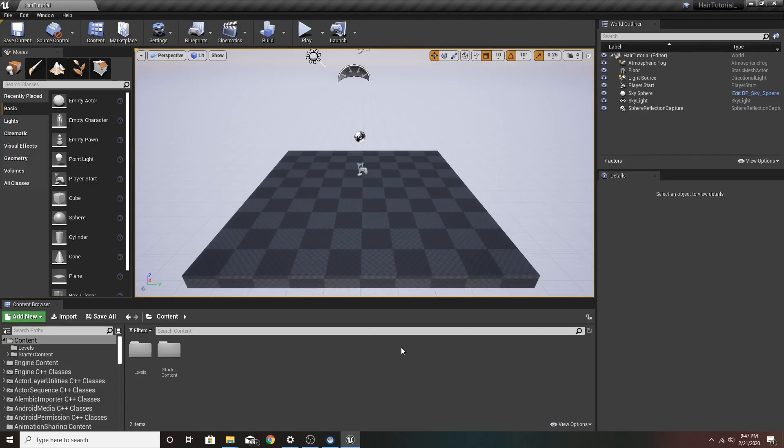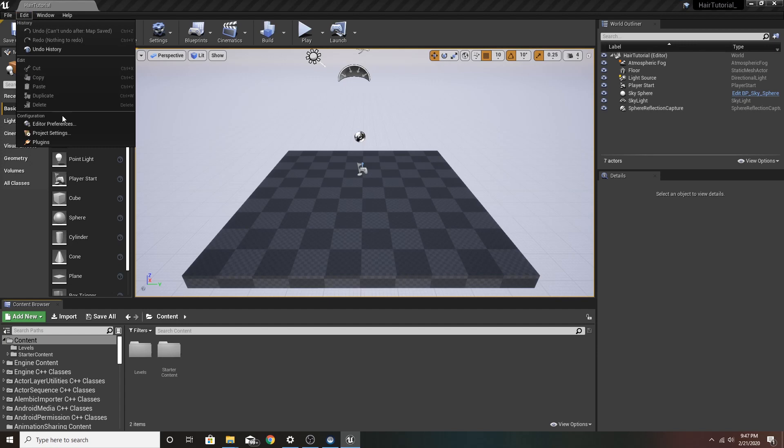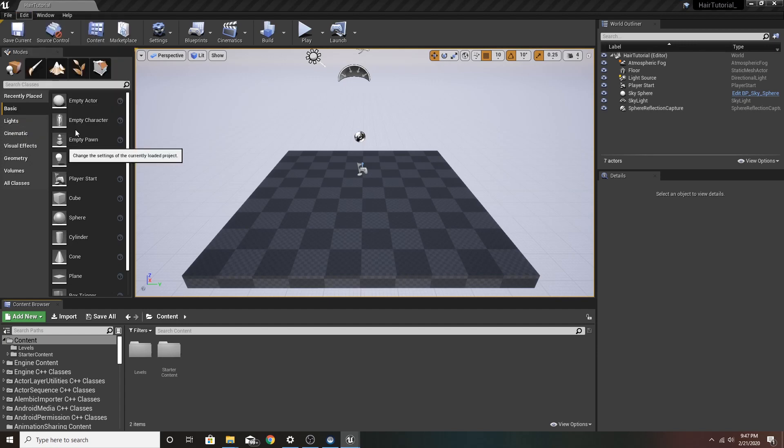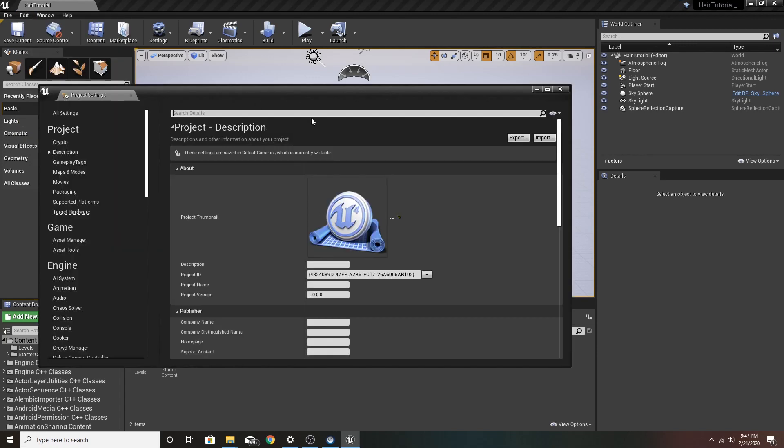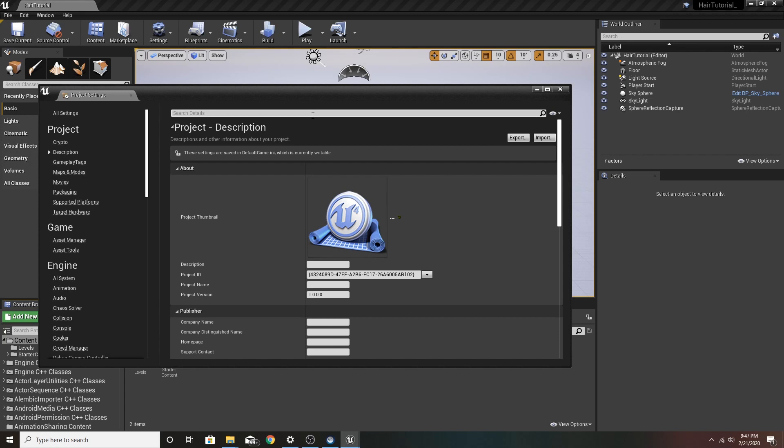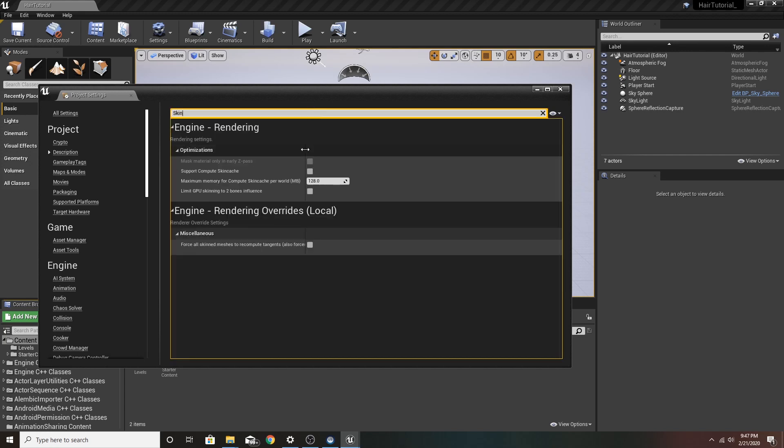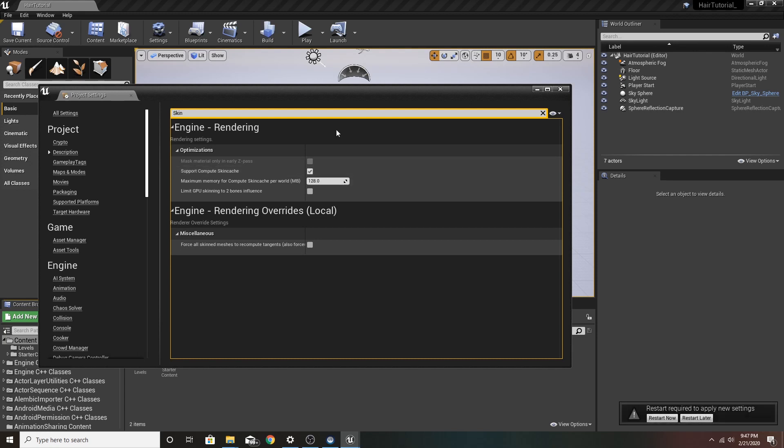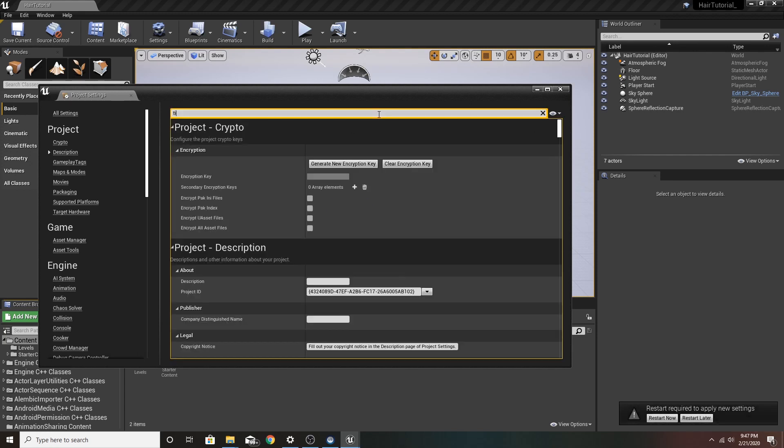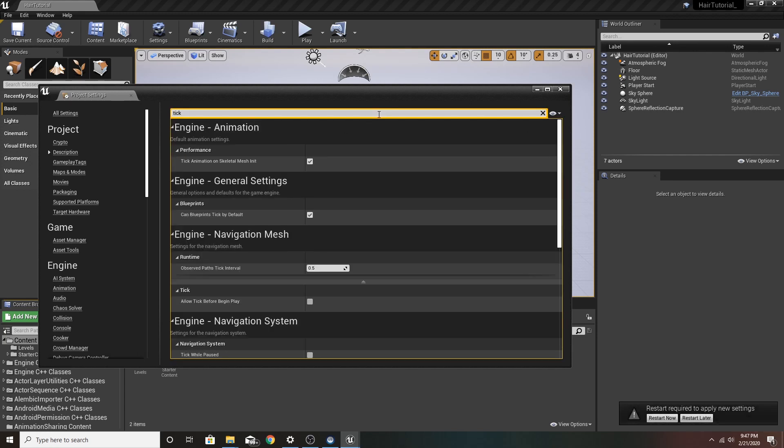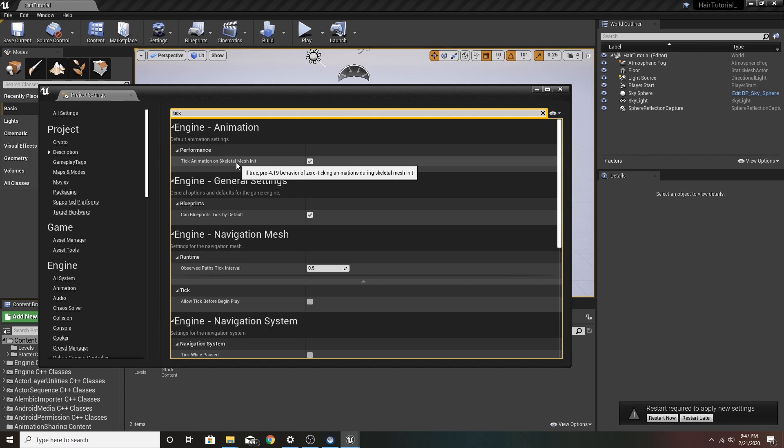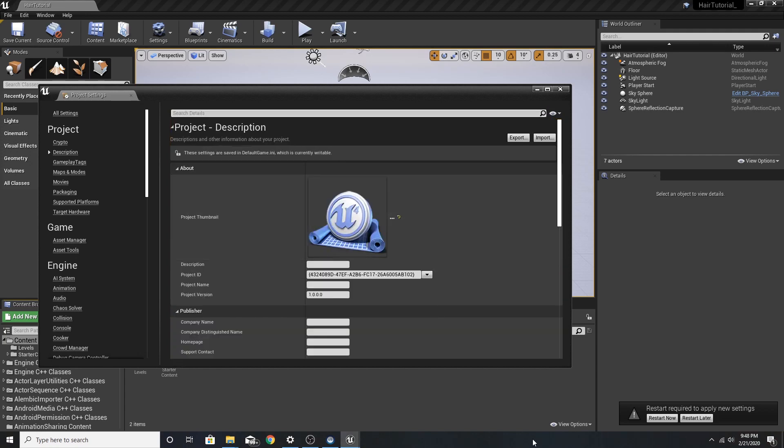Here's the Unreal Engine 4.24. Before we go anywhere, we want to first go to Project Settings. Look up Skin Cache. Support Compute Skin Cache. We want that checked on. We also want Tick Animation on Skeletal Mesh checked off. Now it's telling us to restart. We're not going to do that quite yet.